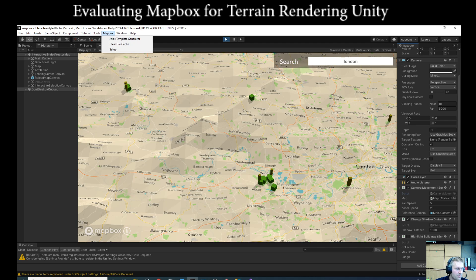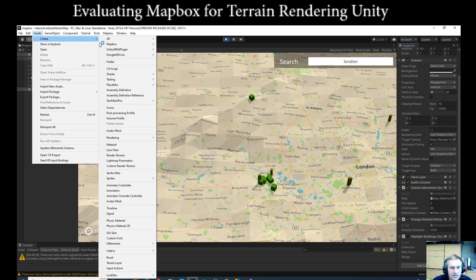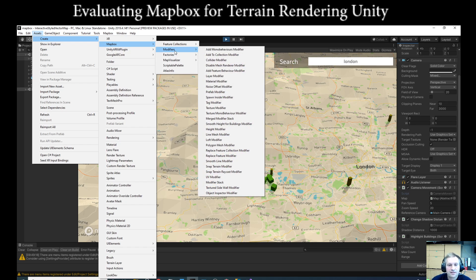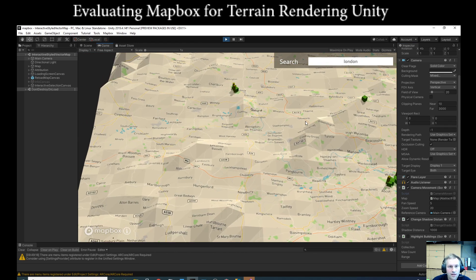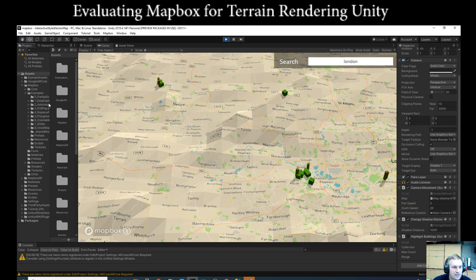Looking at the Mapbox side while Visual Studio runs in the background, we have the various settings such as putting in the API key. We're also able to create various different things to extend or change Mapbox itself, and there are a few different examples we can look at.